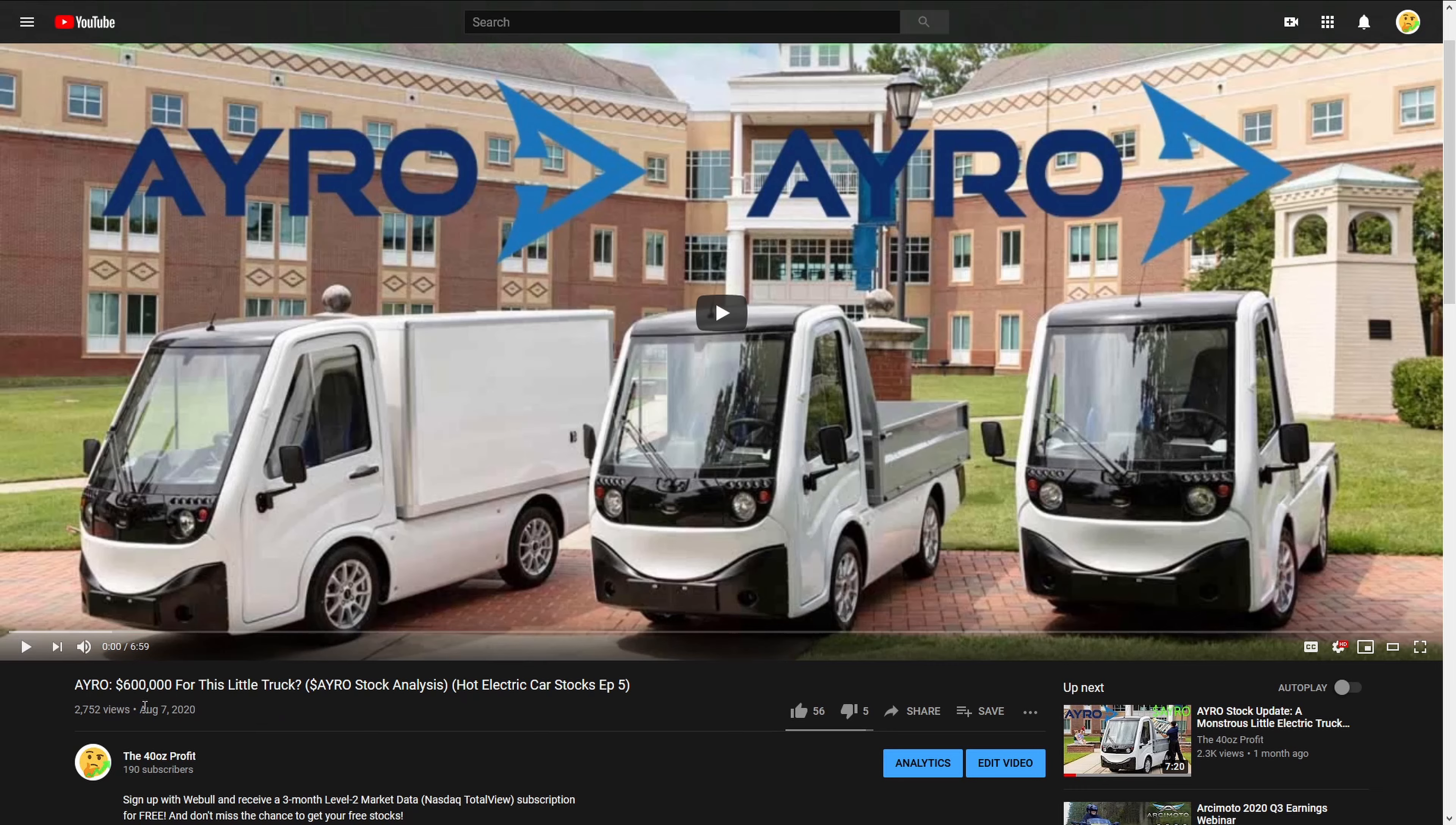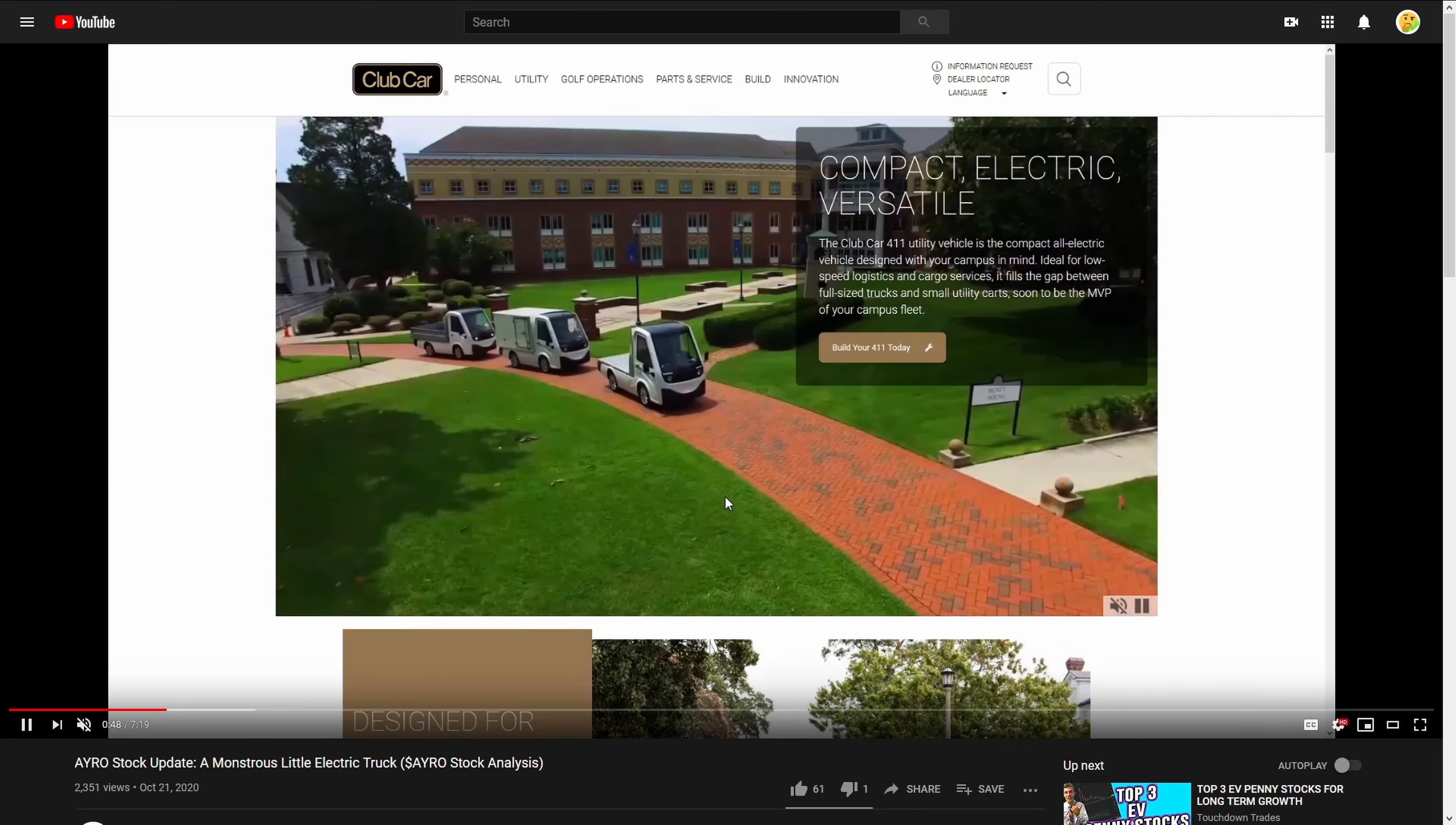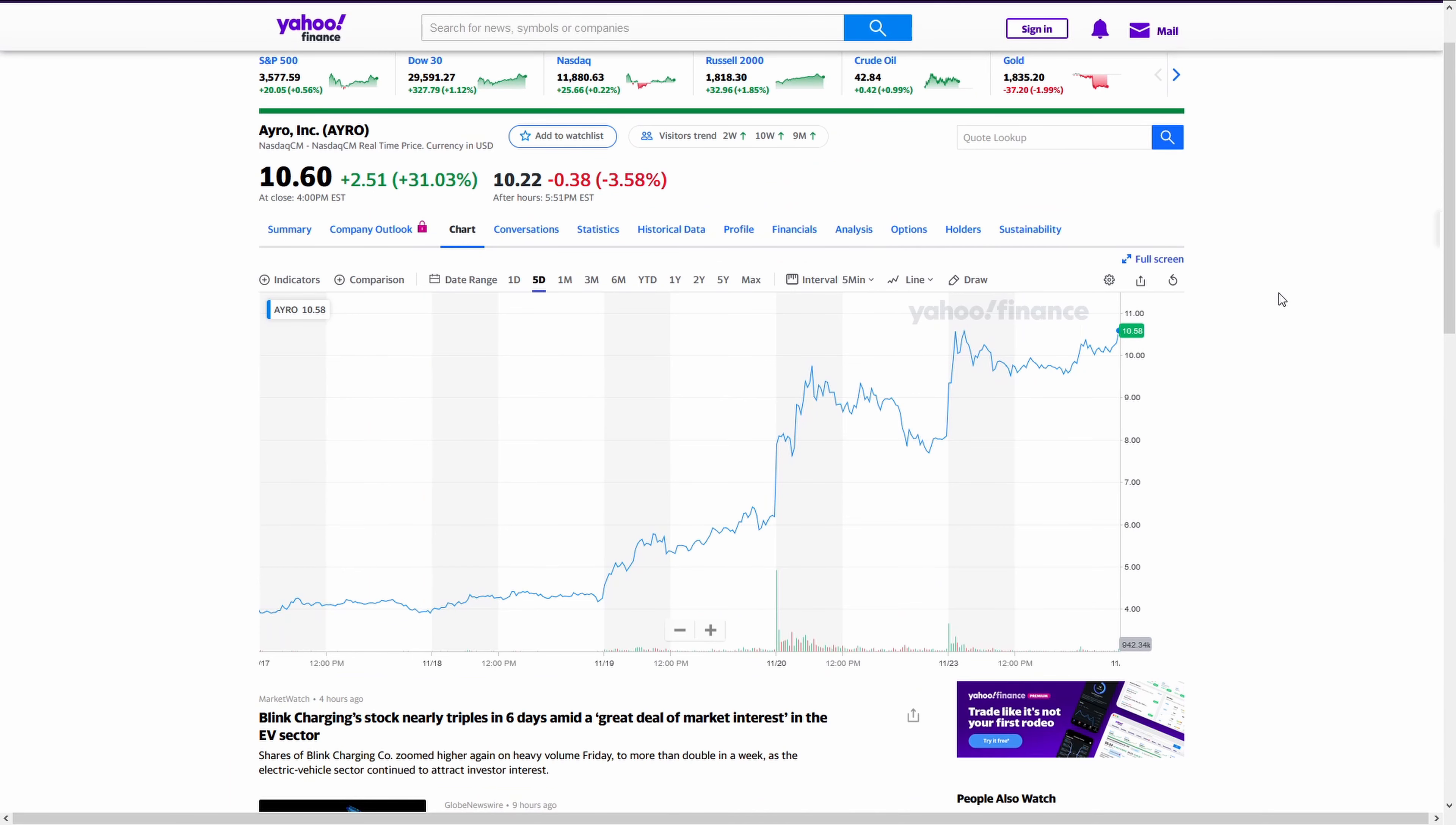I've actually made two videos about this company before. One was back on August 7th, and the other was on October 21st. So if you want to know more about the company, these are my detailed overviews. I'll have a link in the description and something in the title card. For the rest of this video, I'm going to assume you're pretty well informed about the company.